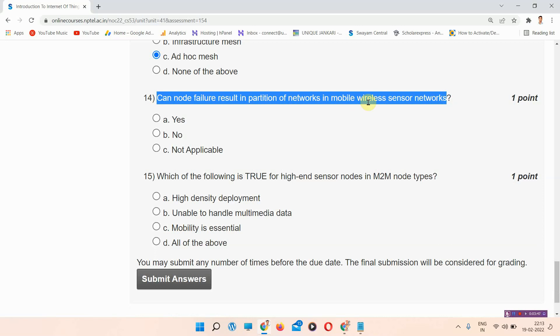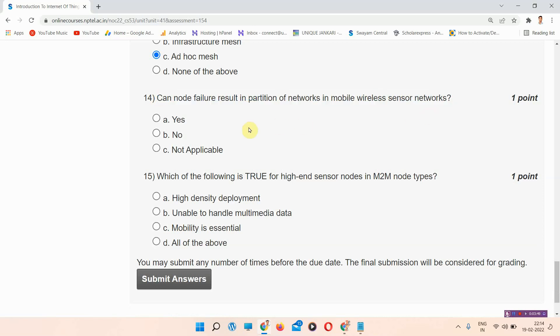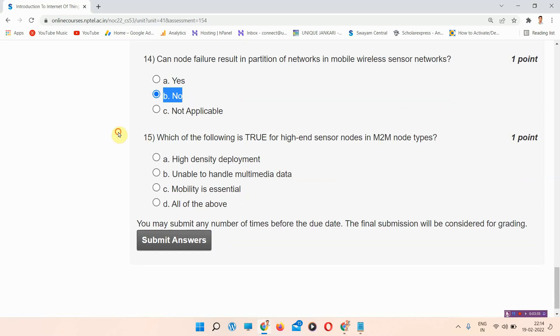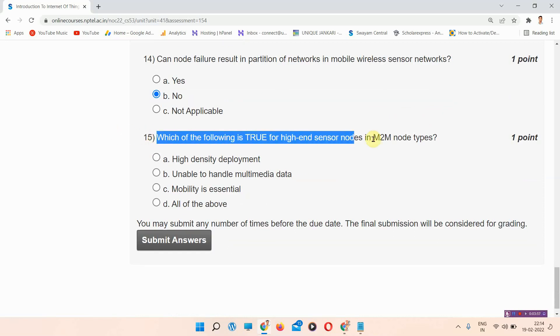Question number fourteen: can node failure result in a partition of networks in mobile wireless sensor network? The correct answer of question number fourteen is option number B: no. Please mark it, this is the correct answer.